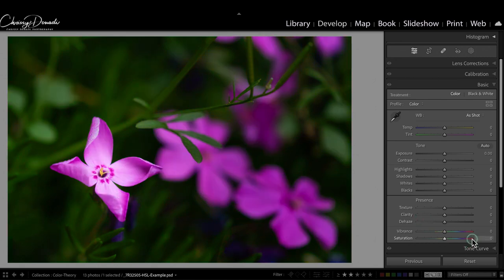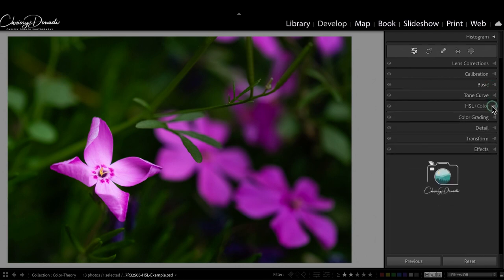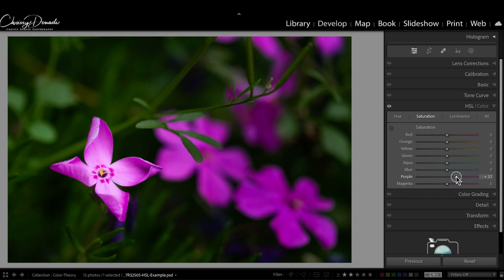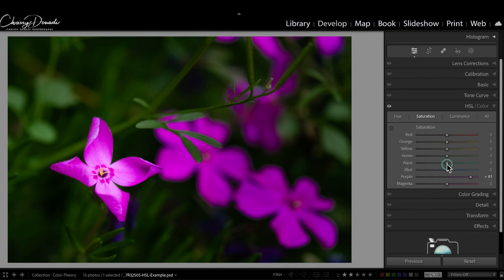Often that really isn't what we want to do. Instead, by going to the saturation in the HSL panel, we can pinpoint exactly to say I want this flower to be a little bit more intense in color. Again, I'm going a little bit further than I normally would.